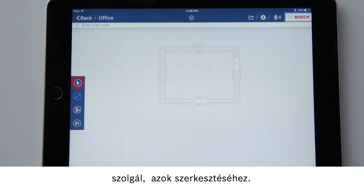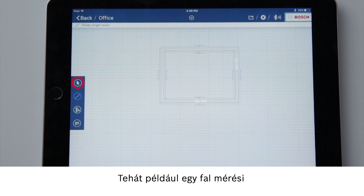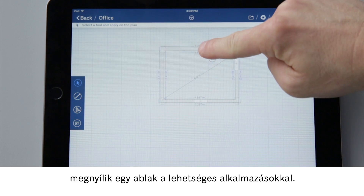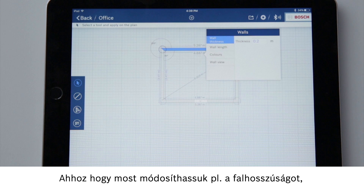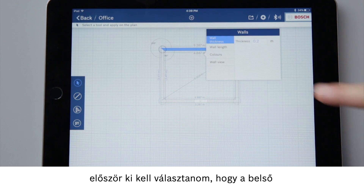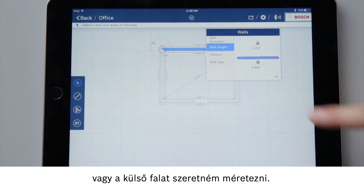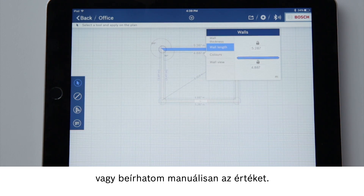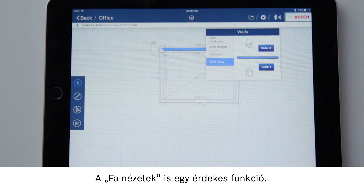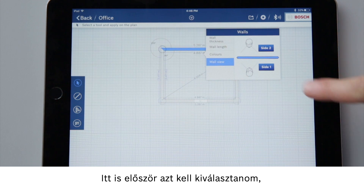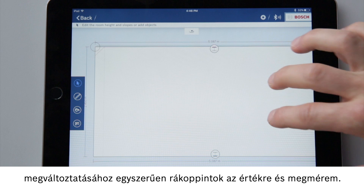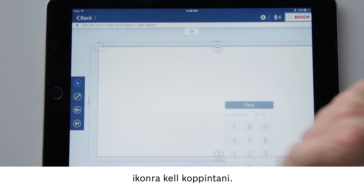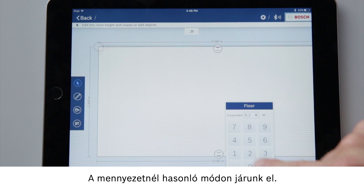The arrow symbol is for selecting elements in order to edit them, for example to add measured values to a wall. If I now select a wall, a window containing possible applications will open. To change the length of the wall, I first have to select whether I want to dimension the inner or outer wall. Then I can measure with my GLM or enter the value manually. The wall view function is also interesting. Here I again have to select which side I want the wall displayed from. To change the height of the wall, simply tap on the value and measure. Tap on the symbol at the bottom of the wall to change the floor height. The ceiling is done in the same way.